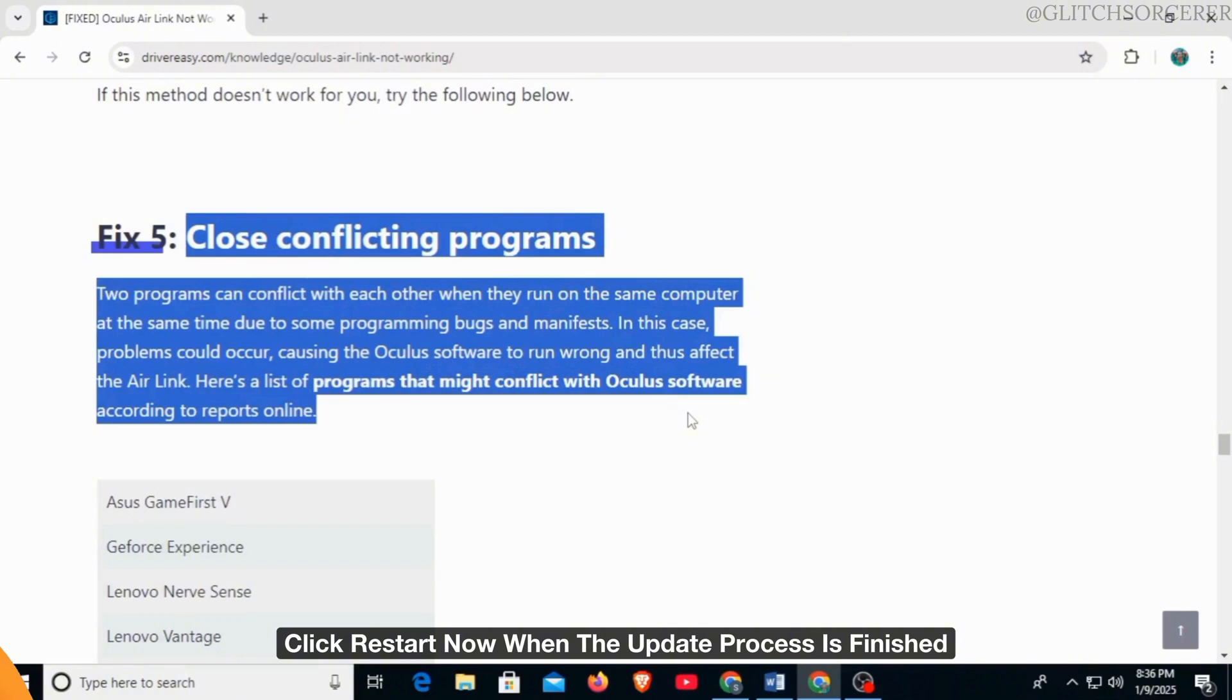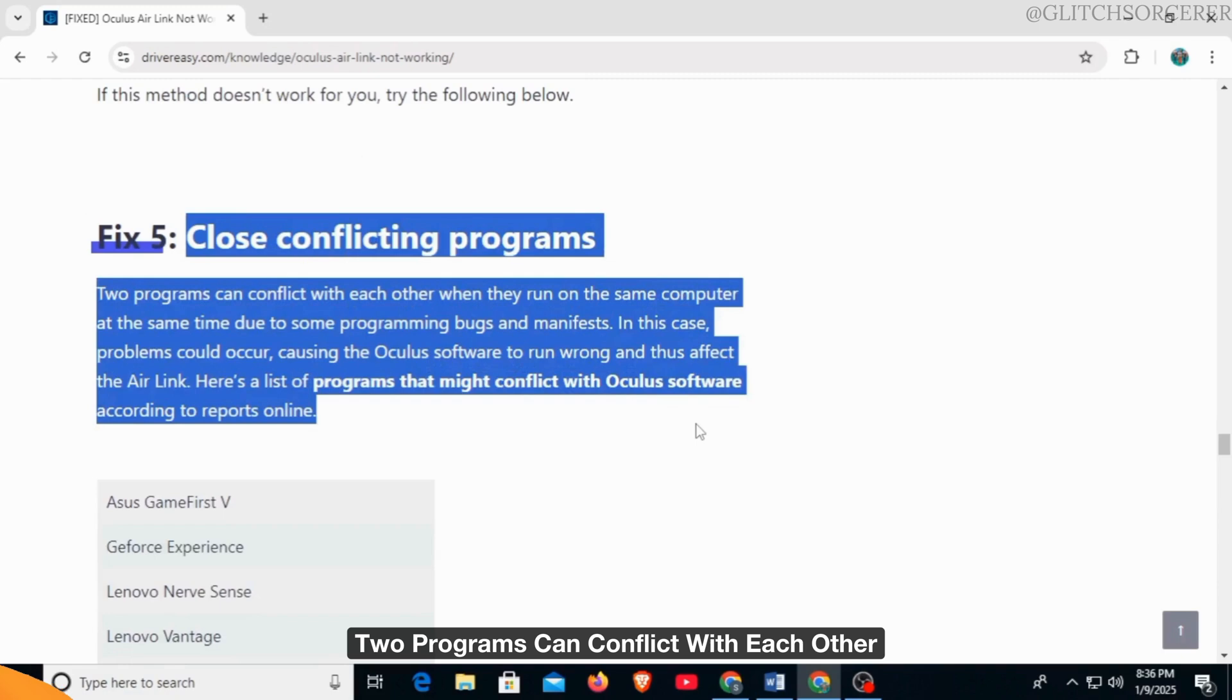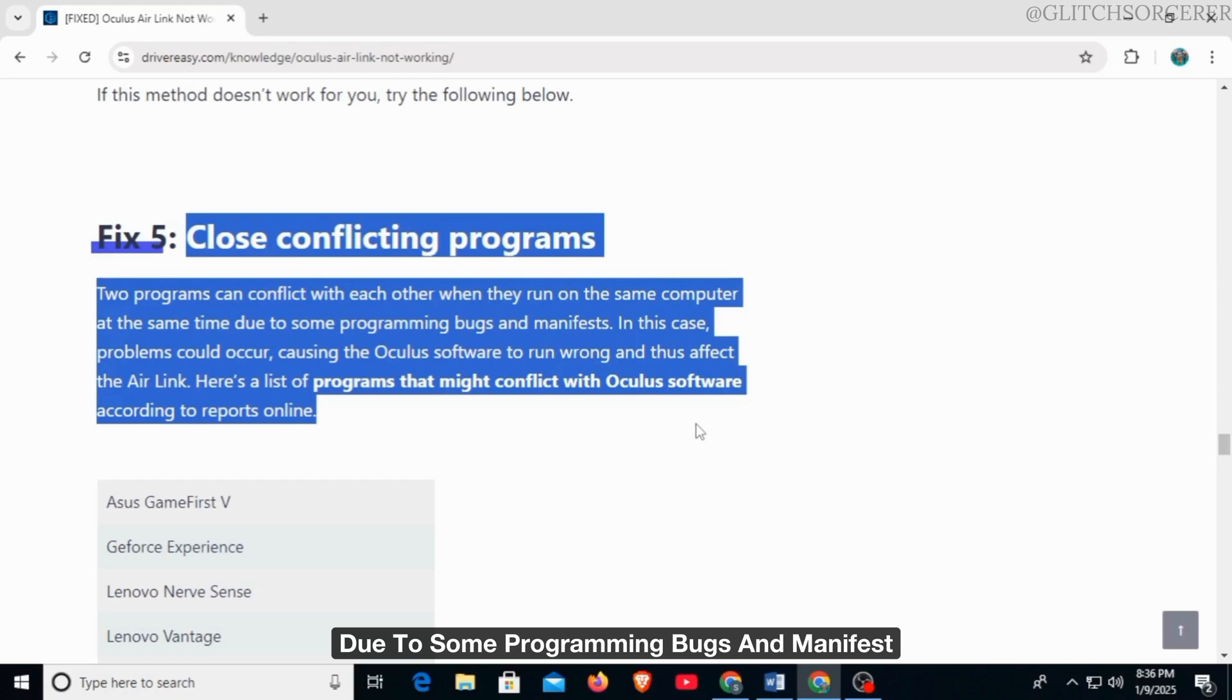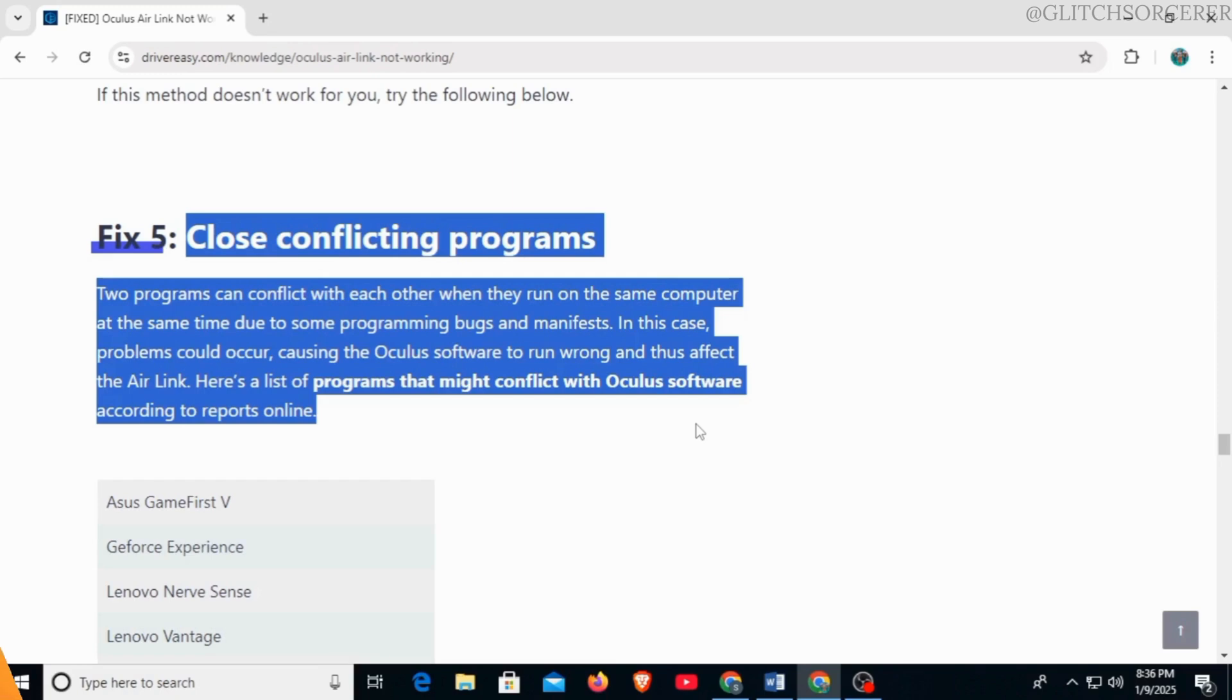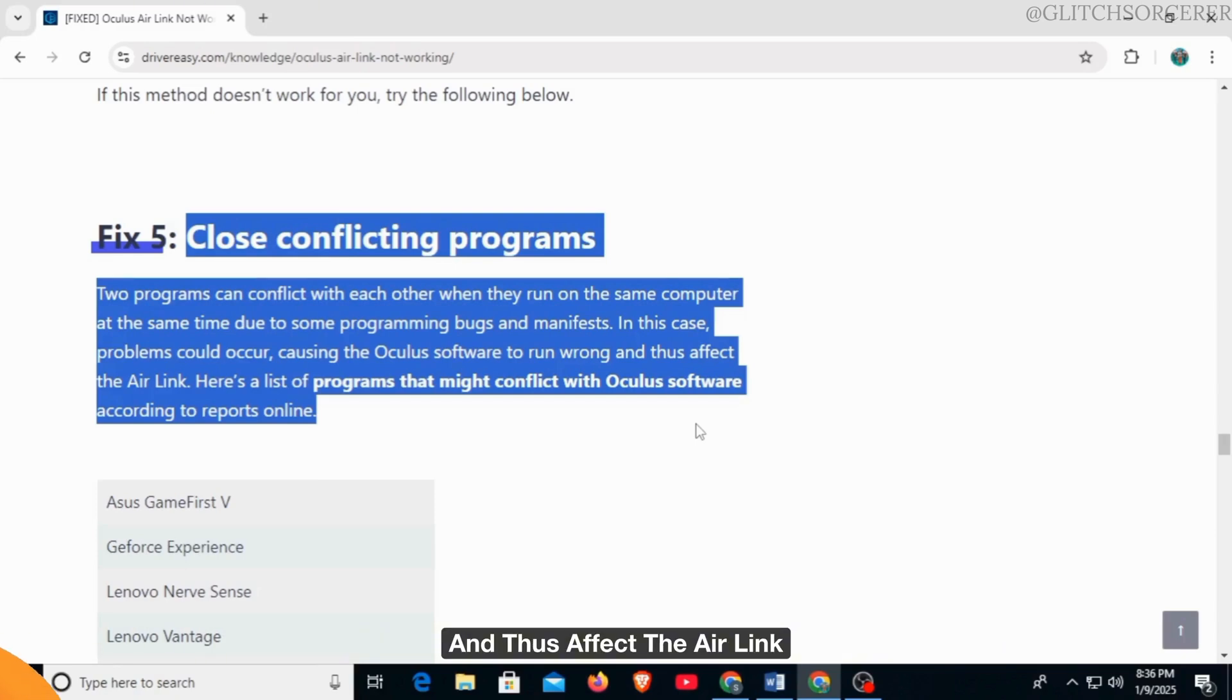Fix 5 is to close conflicting programs. Two programs can conflict with each other when they run on the same computer at the same time due to some programming bugs. In this case, programs could cause the Oculus software to run incorrectly and affect the Air Link.